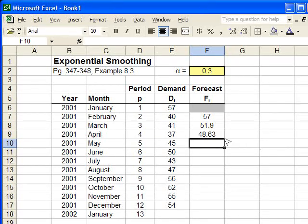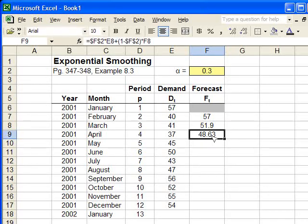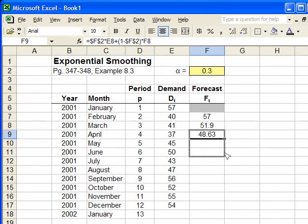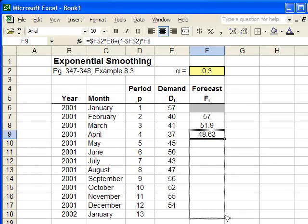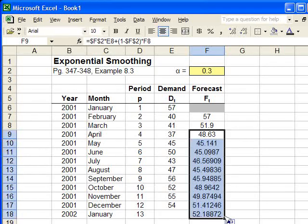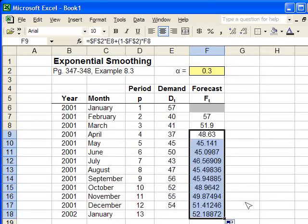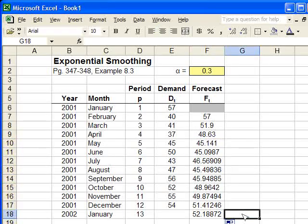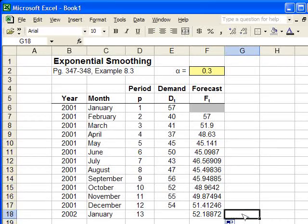And now that we've done this, we can click in this box and copy the formula down. Just like we always do. And so there. Now we've developed an exponential forecast for our model.